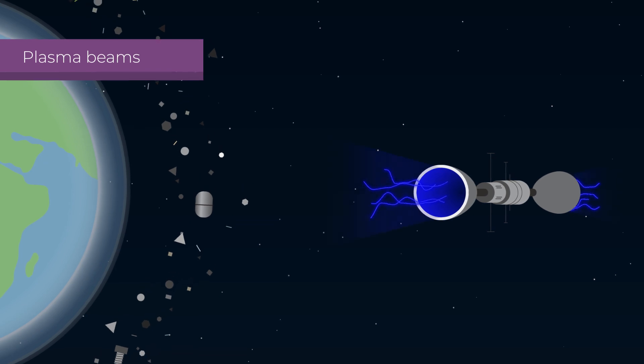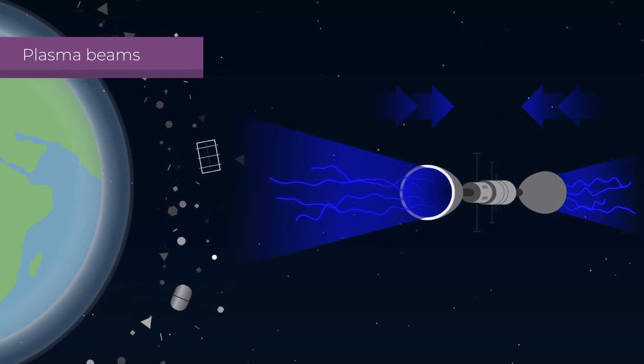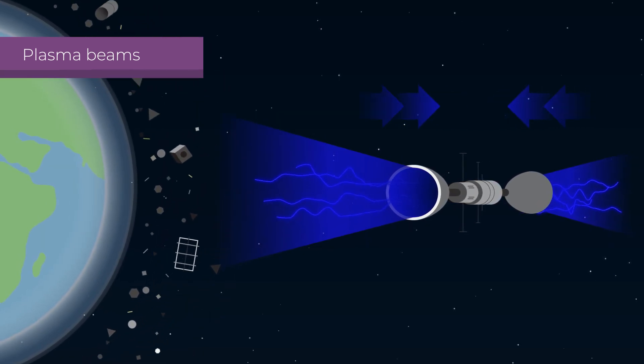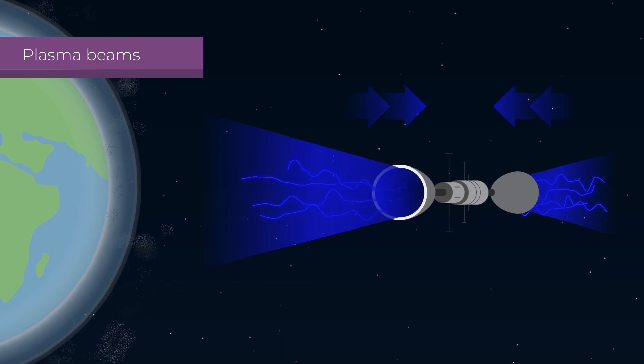A group of scientists has also proposed the use of a plasma beam that pushes the junk into a lower orbit, where it disintegrates.